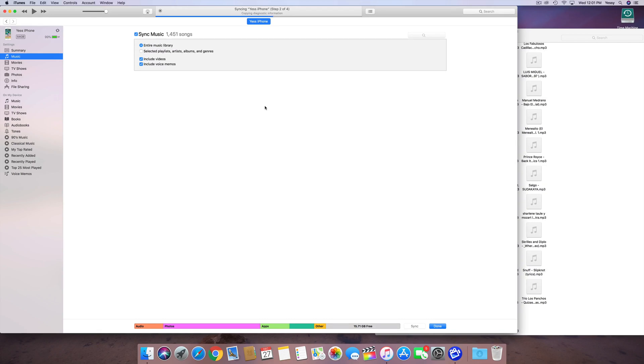And if you do that, so if you have it synced up to another account, another computer, another iTunes, and you try to sync it up to this one, then all that music from that account will get erased, and this will replace that. So, that's why it's always good to just sync it up to one iTunes account, and that way, you guys will always keep your music.